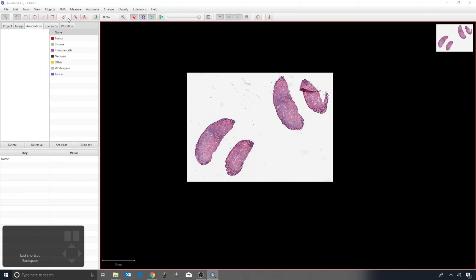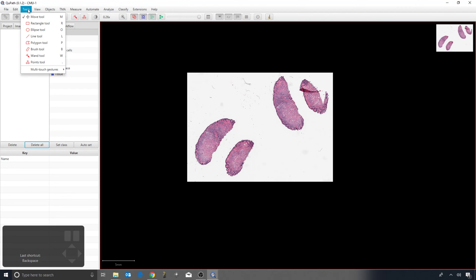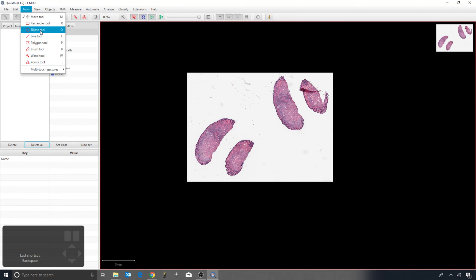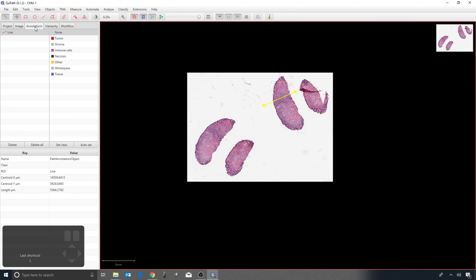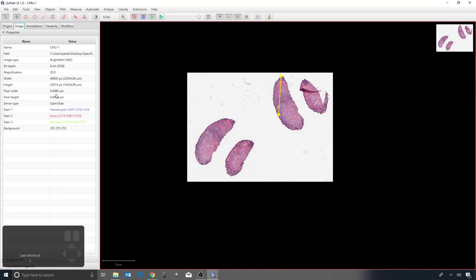These tools are also replicated in the Tools menu, which shows the shortcut keys. In practice, I would press R for rectangle, O for ellipse, L for line, P for polygon, B for brush, and so on — these shortcuts are well worth memorizing if you're annotating a lot in QuPath. For the line tool (L), drawing a line gives measurements; with the annotations tab active I can see the line length in microns at the bottom, based on the pixel width and height in microns stored in the image tab.